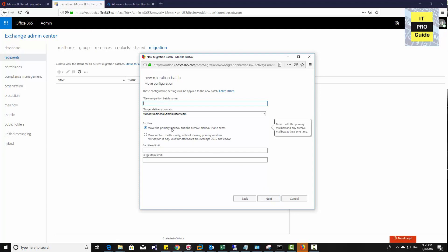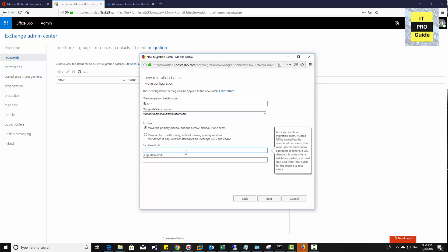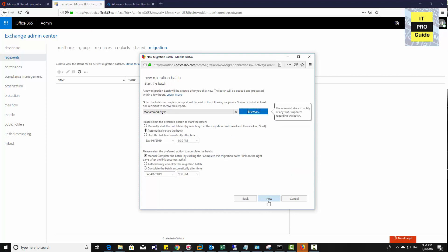Then give a batch name. Let's say batch 1. Then enter the bad item limit. This is the same as when you migrate between Exchange servers on-premises. Then click Next.